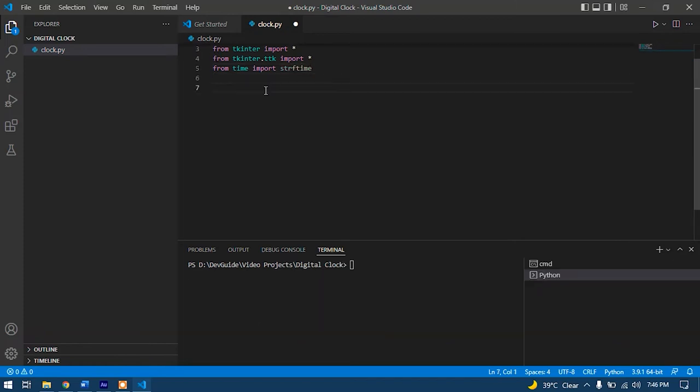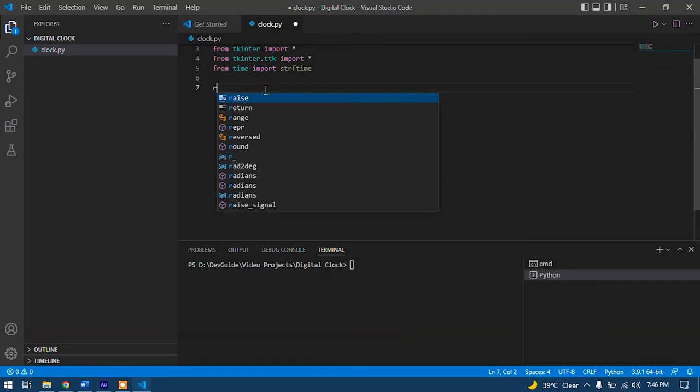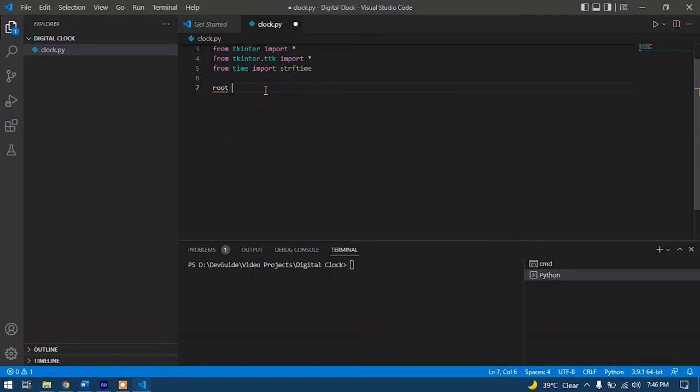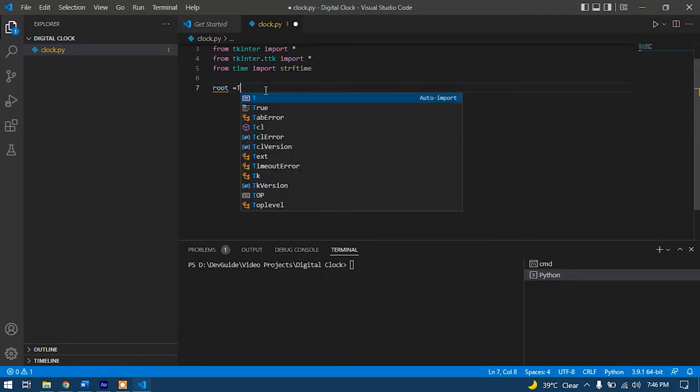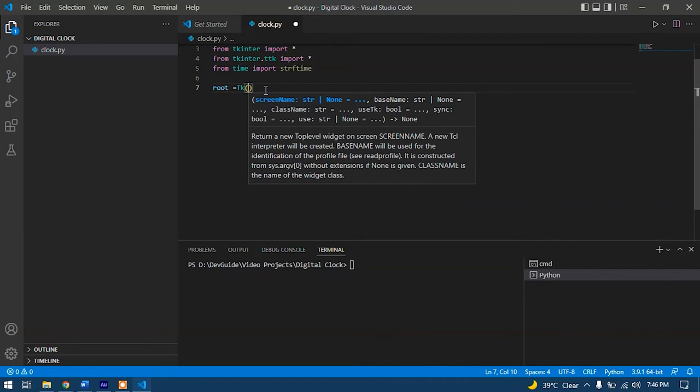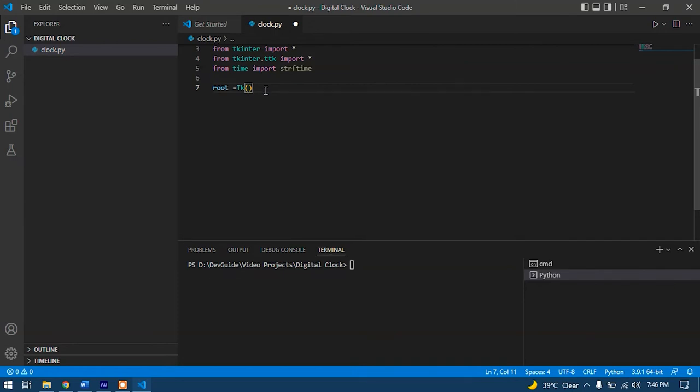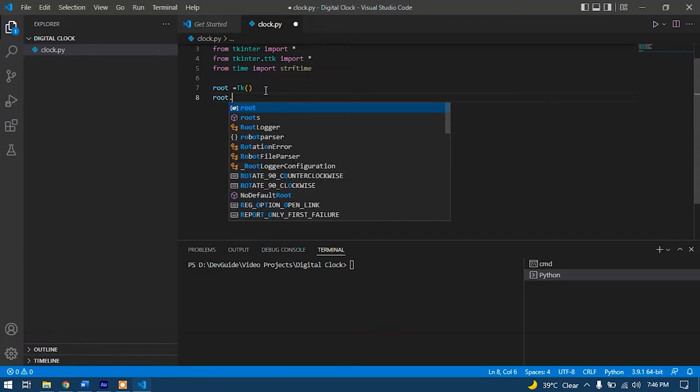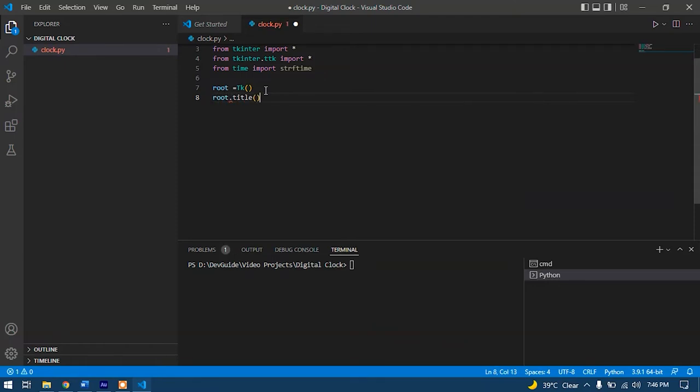After our imports, we need to create that window in which our time will appear. So we'll write root equals tk. We have called the tk method to initialize this root variable. After that, we need to title that window. We'll type root.title and here we'll type in clock.